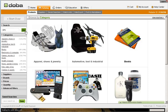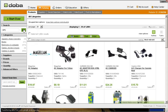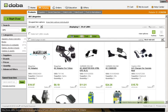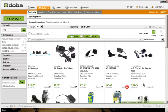As you can see, DOBA returned more than 1,000 products relating to our search. For this example, we only want to have a select few to start our web store. In this case, we will select five individual items to add to our watch list.